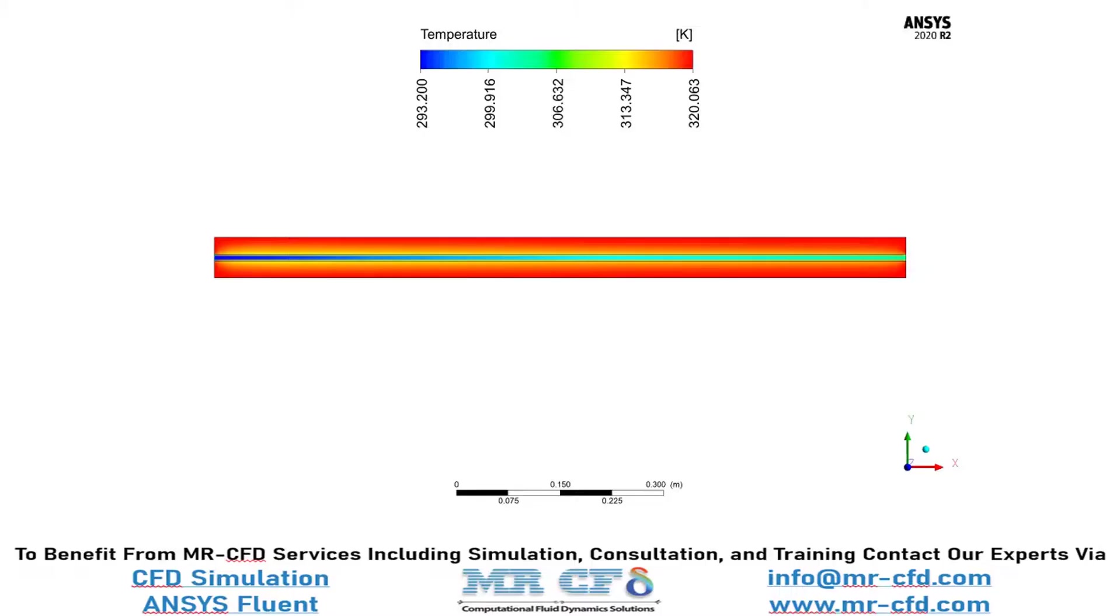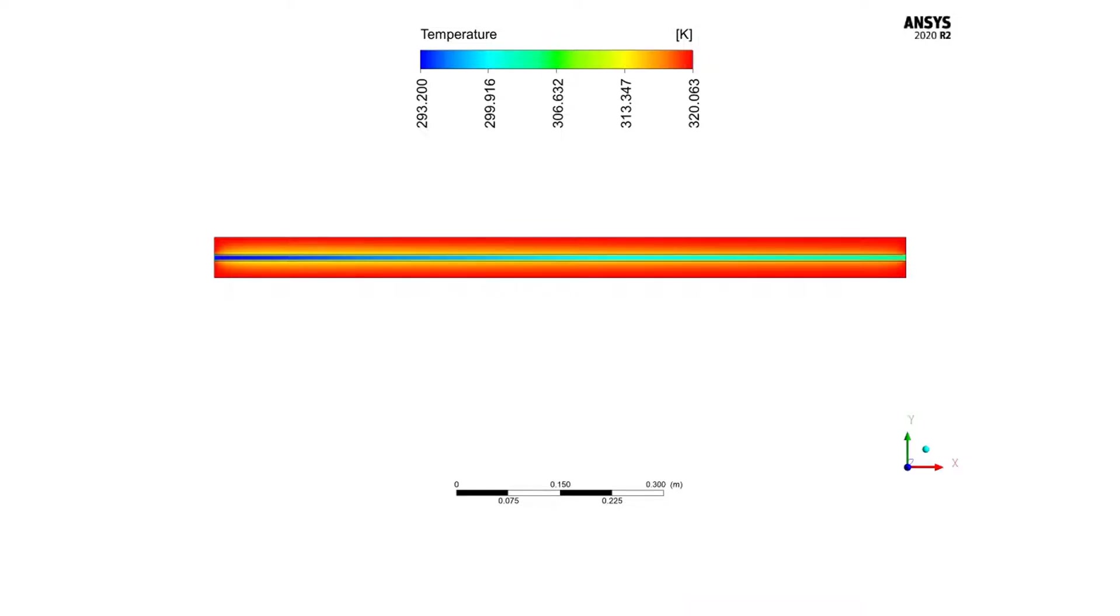Now, in this slide, you can easily see the temperature distribution inside our computational domain. As was previously mentioned, due to the heat generation rate inside the aluminum case, it has a higher temperature compared with the fluid passing in the middle section, which will cause the fluid to gain temperature.